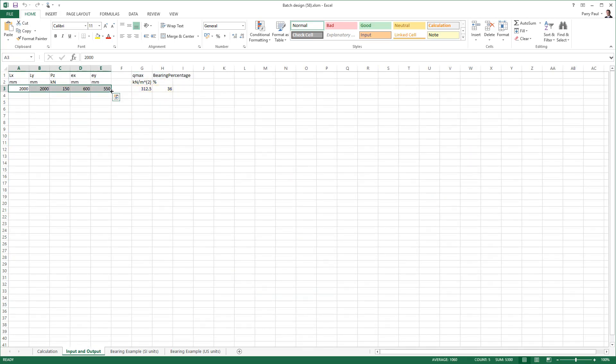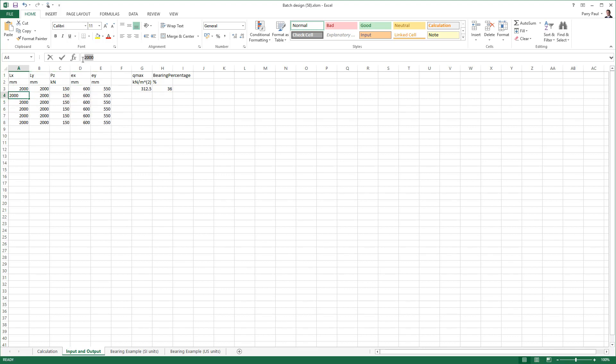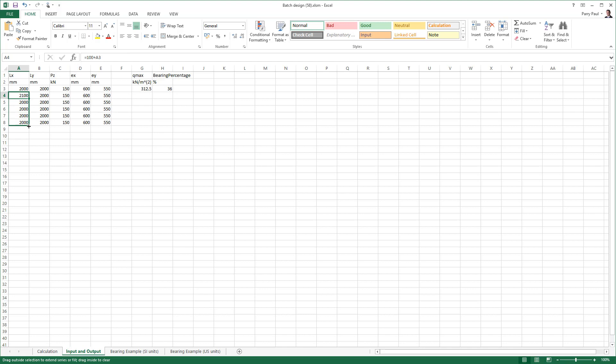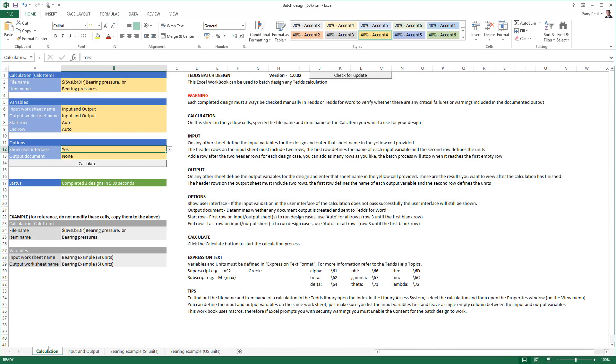Let us now define a few more design cases by adding some additional rows to the batch design workbook. We will also run the batch design without displaying the user interface.